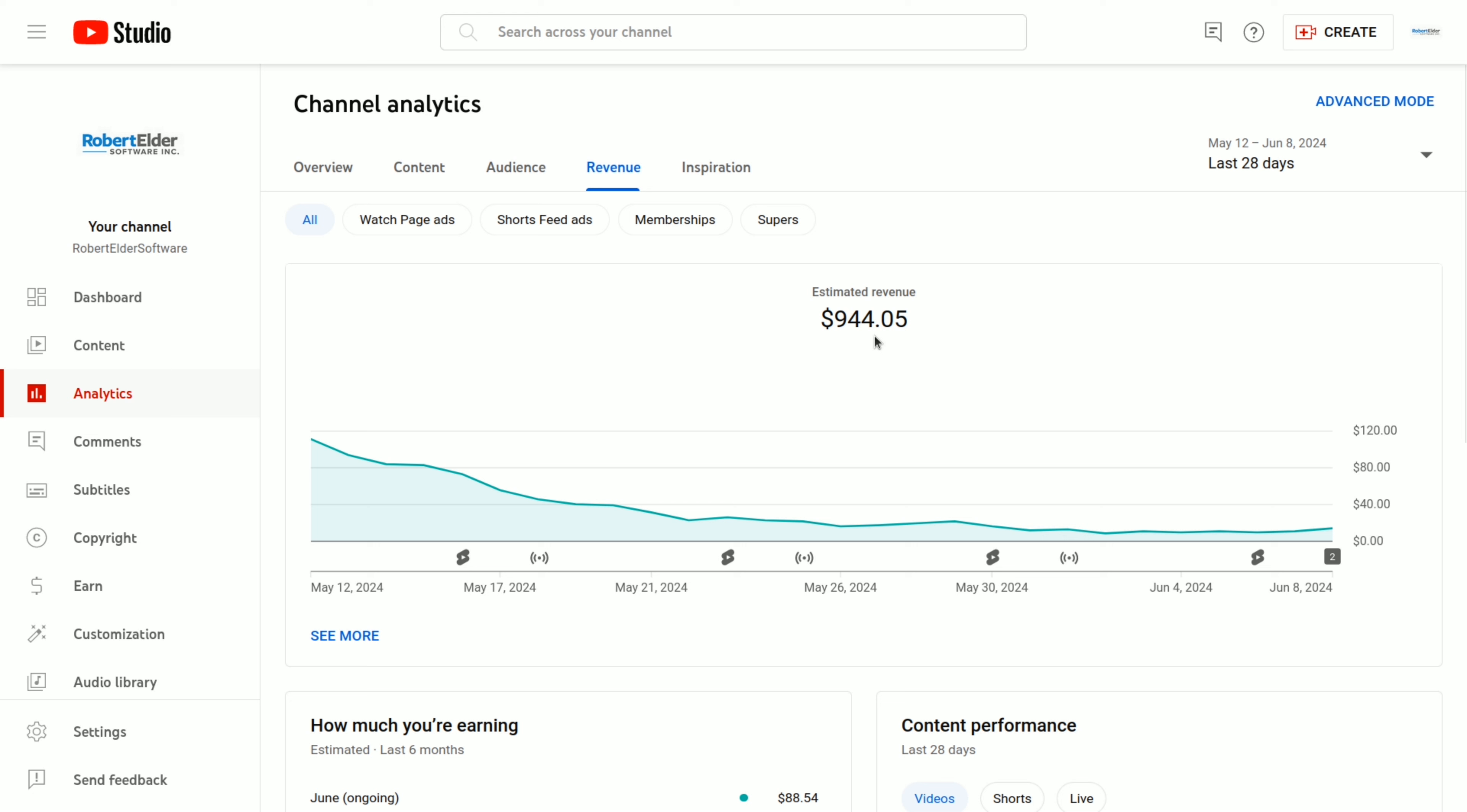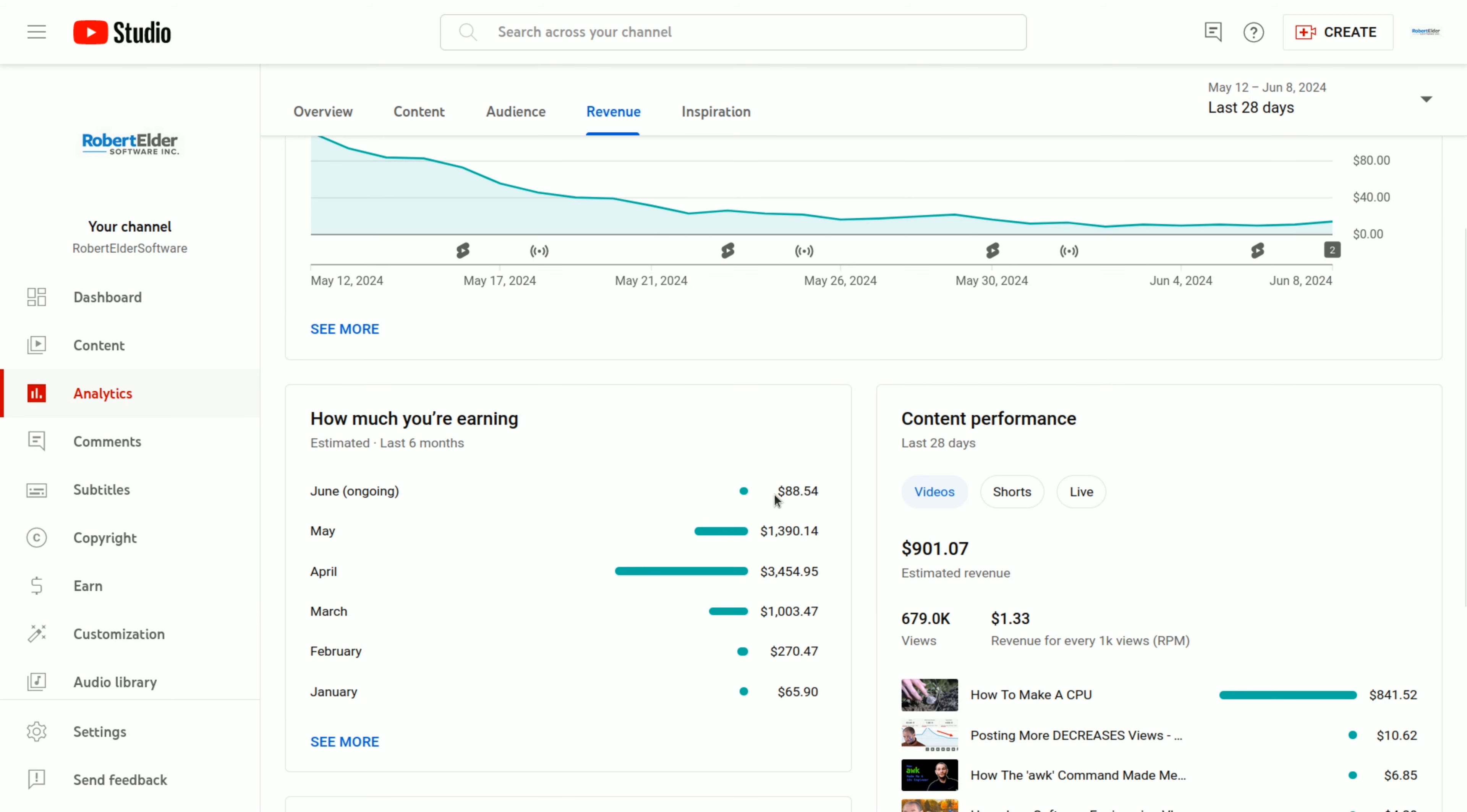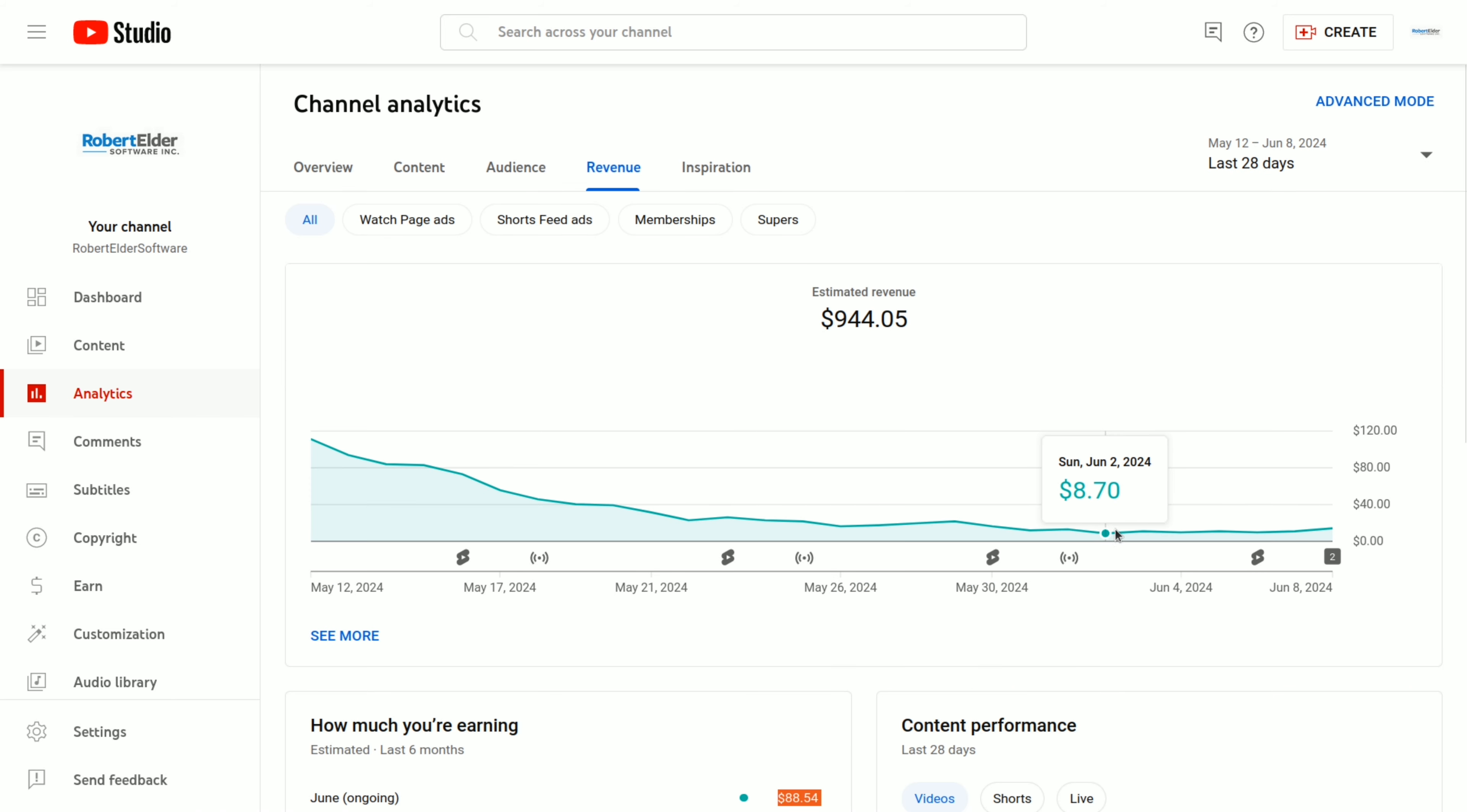And I almost forgot to do an update on the current ad revenue. So during the month that my how to make a CPU video is trending, I made $3,500. And of course, since I haven't posted any long form videos in quite a while, my revenue for this month is on track to be down quite a bit. So looking at these numbers here, I'd say it's on track to be about $300 in ad revenue for this month.